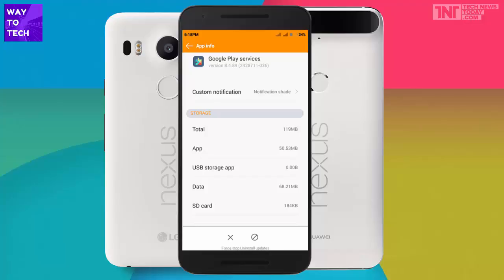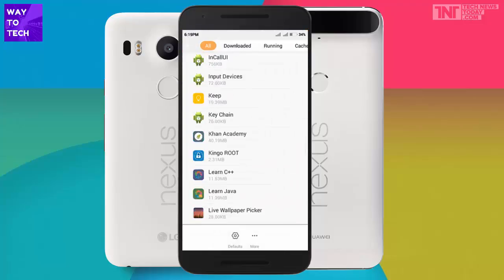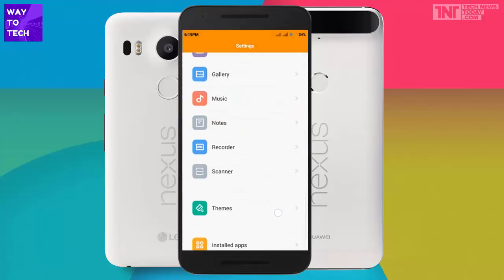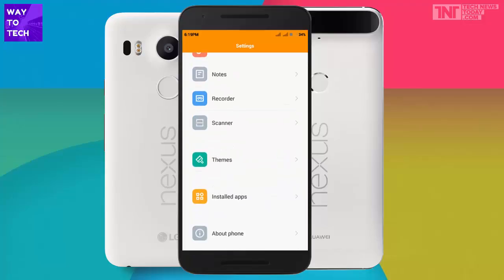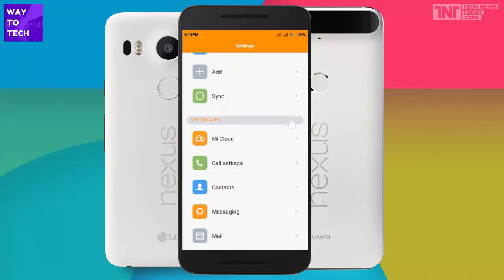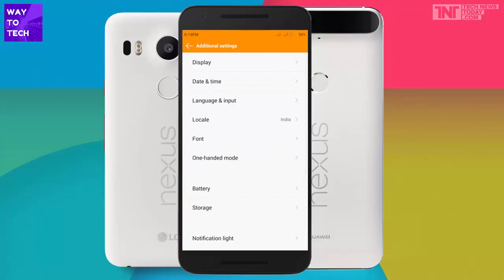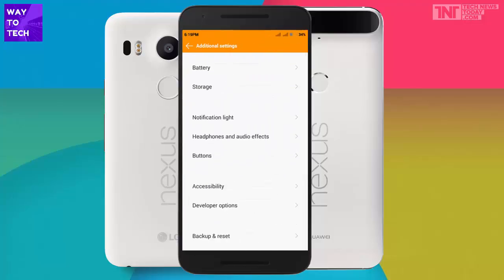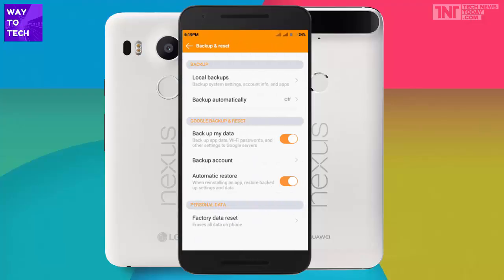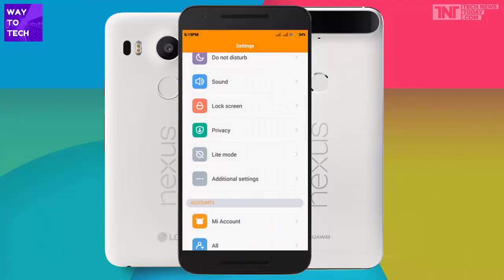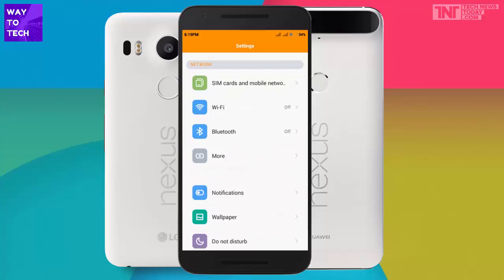If none of that works, for non-rooted users the only remaining option is to factory reset your phone. Every device has different options — on mine, it's under Additional Settings, then Backup and Reset. Click on 'Factory Data Reset' and it will erase all the data and reset the phone.